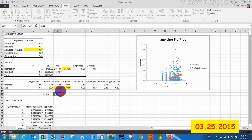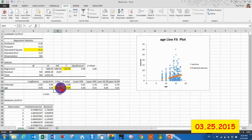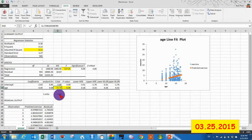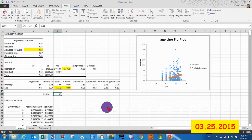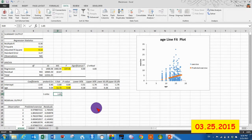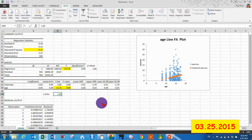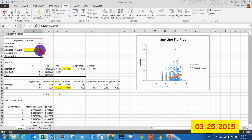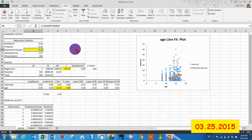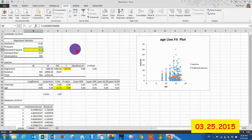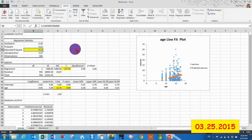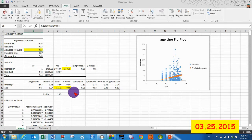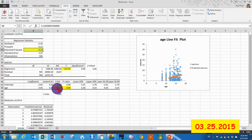t obtained exceeds t-critical. We reject the null, so age does cause a difference. And so what our adjusted R-square tells us is that we understand 13% of the total variance that occurs in exercise because of age.